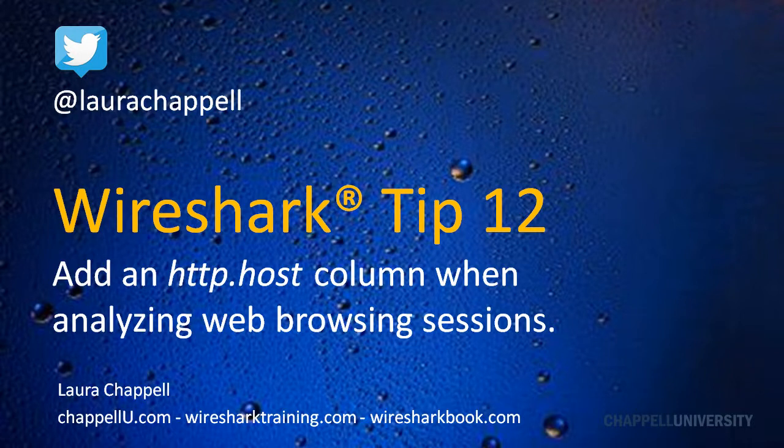Hi, this is Laura Chappell, and this is Wireshark Tip 12. If you want to keep up on these Wireshark tips, you can follow me on Twitter at Laura Chappell.